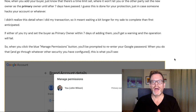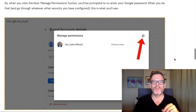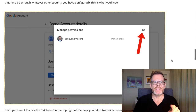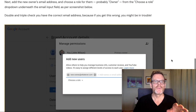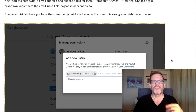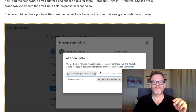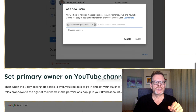If either of you try to set the buyer as the primary owner within seven days of adding them, you'll get a warning and the operation will fail. When you click that blue 'Manage permissions' button in your brand account, you'll be prompted to re-enter your Google password, and there might be some other security steps as well. When that's done you'll see a pop-up. Click the add user icon in the top right of that pop-up window, then add the new owner's email address and choose 'Owner' from the 'Choose a role' dropdown. Double and triple check that you've got the correct email address, because if you get that wrong you might be in trouble.